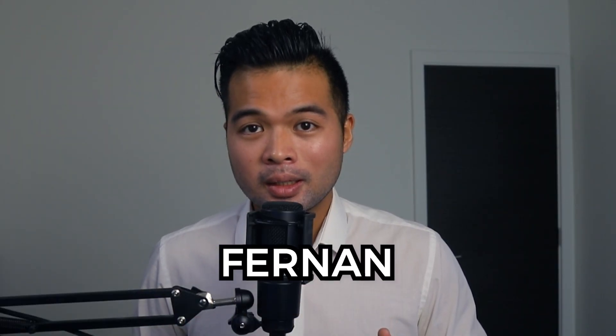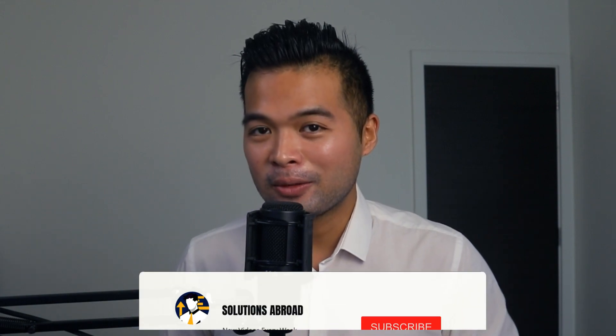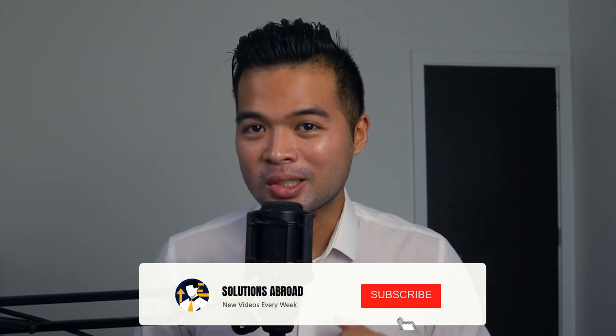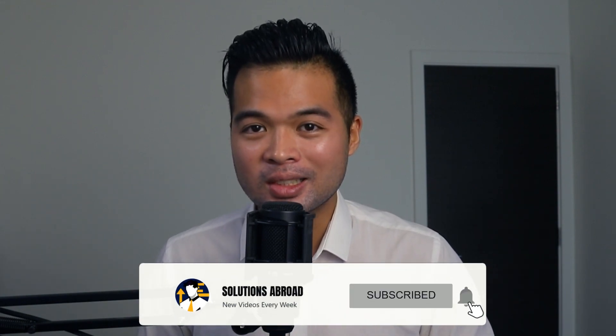Hi, my name is Fanan and welcome to the Solutions Abroad YouTube channel for Power BI tips, tricks and best practices when working with Power BI. I upload new videos every week, so make sure you hit that subscribe button and the bell icon to get notified when a new one is out.